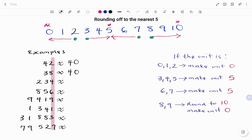It's similar to rounding off to the nearest ten. For 234, the units digit is four. Since the digit is four, we make the unit five, so 234 rounded to the nearest five becomes 235.